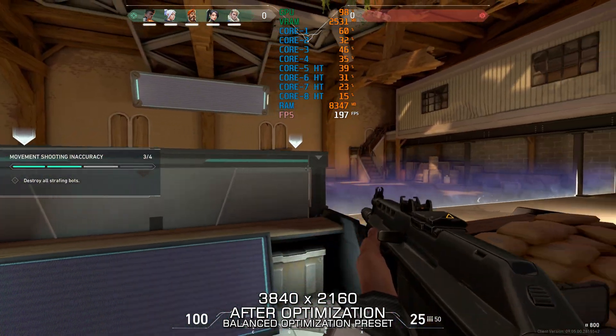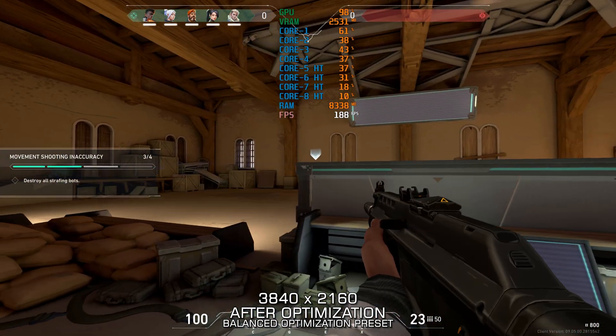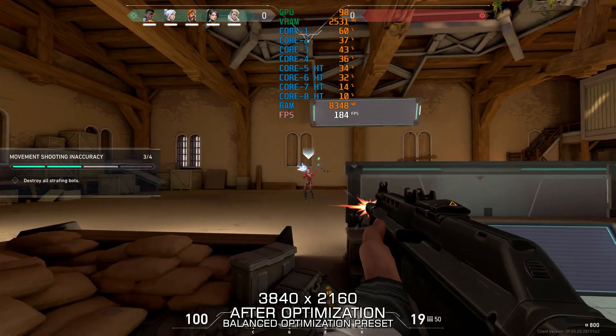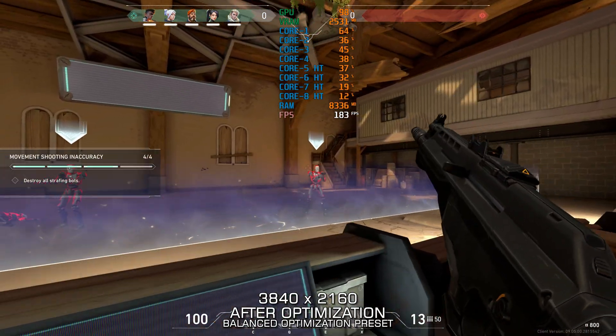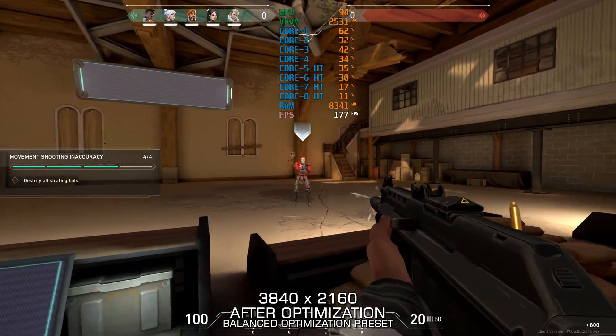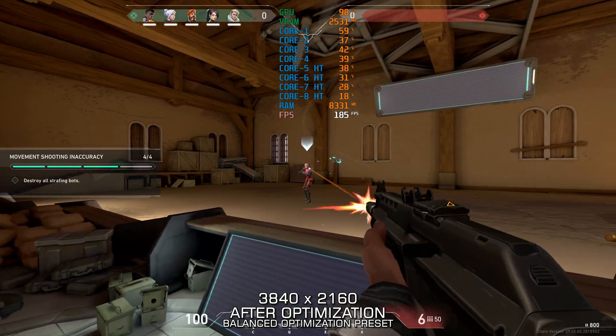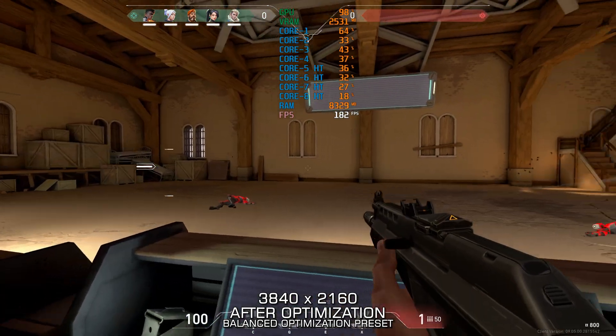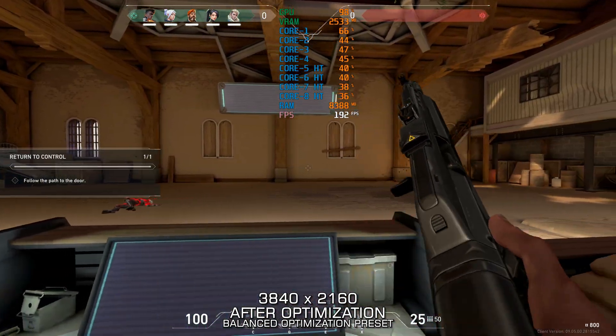These bots strafe back and forth. Both the headshots, yeah? Always. Headshots do much more damage. Well done. Head back to control.